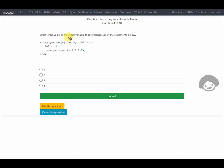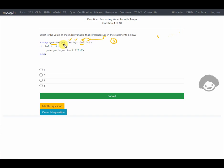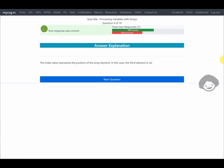The next question asks for the value of the index variable that references July. The array named quarter has four variables: Jan, April, July, and October. In SAS, array indexing starts from 1. Since July is in the third position, its index is 3. The response is confirmed correct.